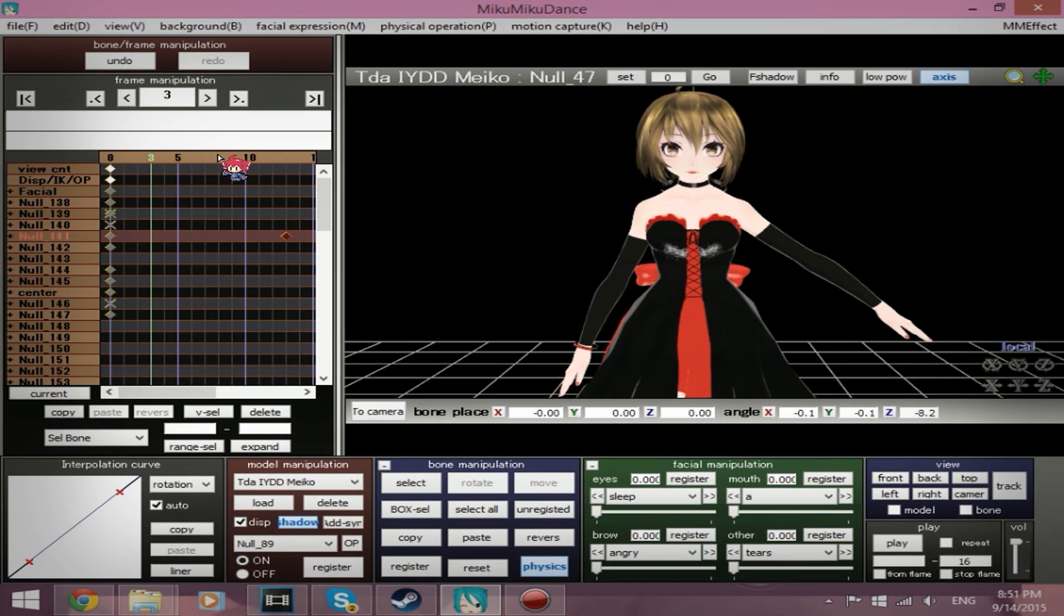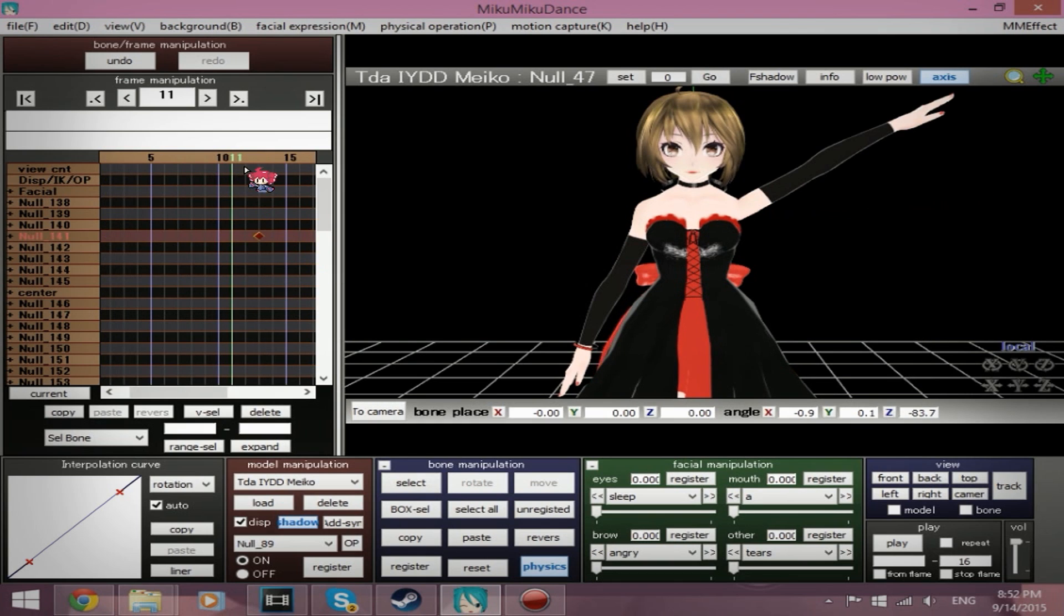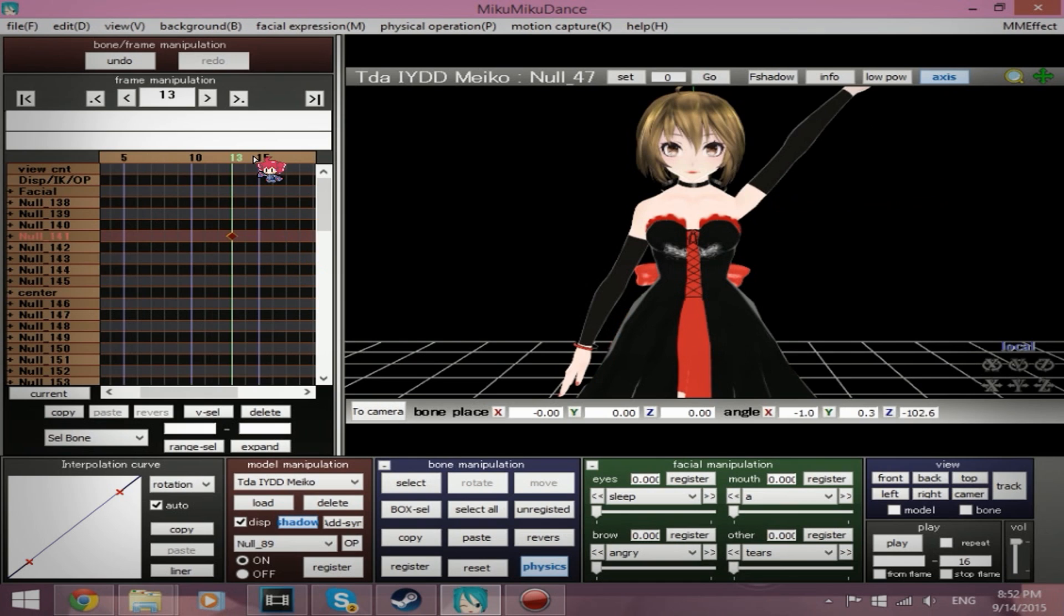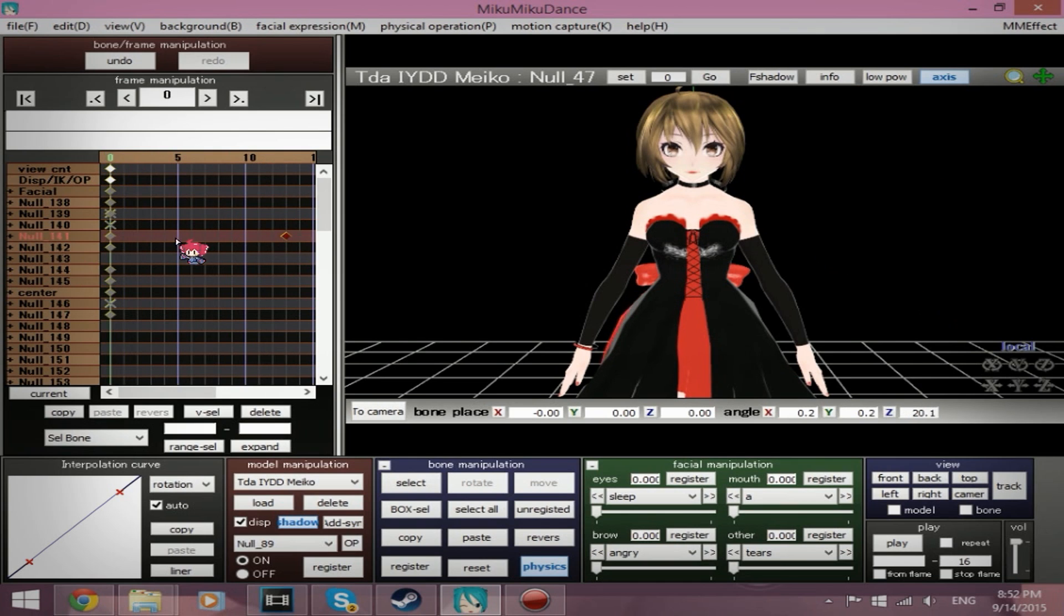Basically, 3's affected, 8's affected, 11's affected, all the way up to 13. So, between 0 and 13, the frames are affected by the interpolation curve.